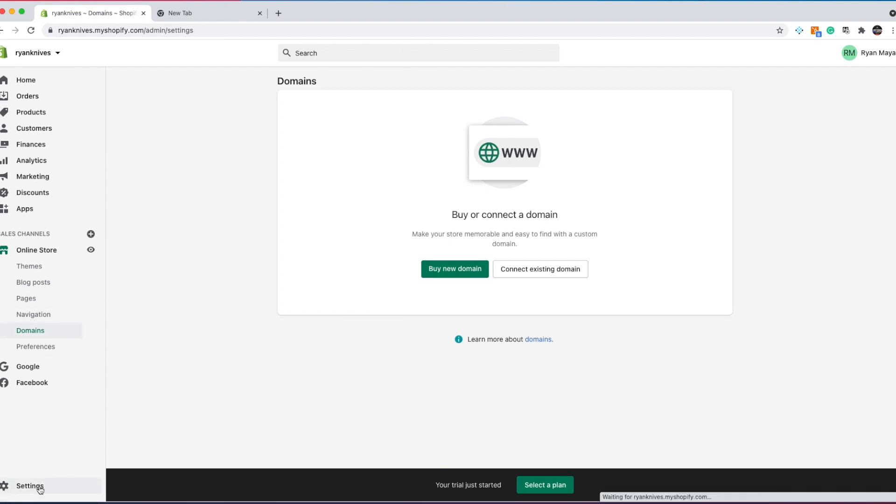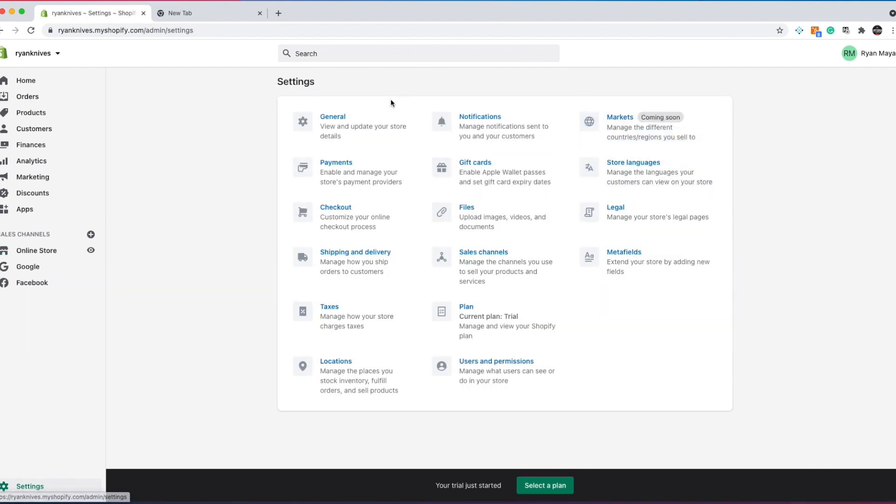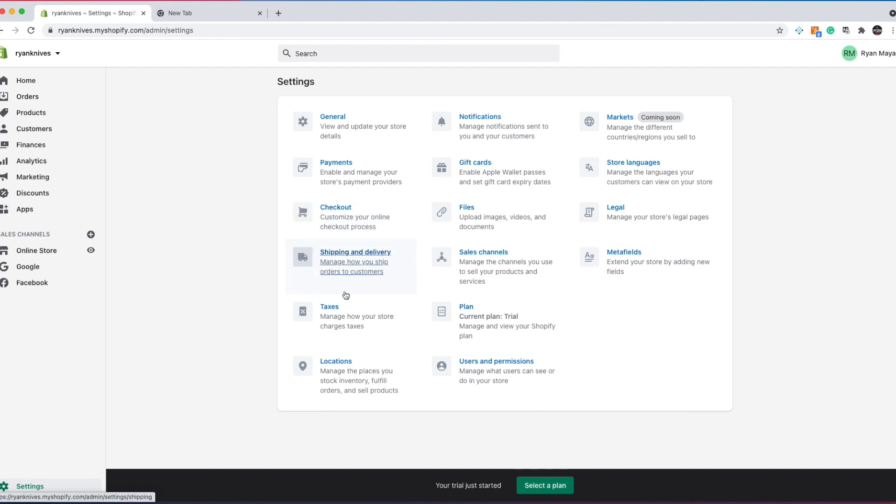And then you have a list of all your settings, which we will go through each and every one of these and what they mean. So general, obviously just anything general that has to do with the store. You're going to customize your checkout, so when people have a cart, they'll go there. You'll customize your shipping, how much you want to charge for shipping. You're going to do taxes, if you're going to do state taxes, federal taxes, things like that.